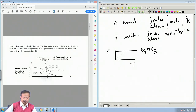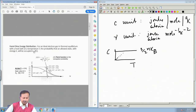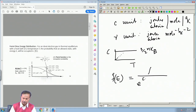Let us look at the Fermi-Dirac statistics a bit — that itself will tell us what to look for. The Fermi-Dirac energy distribution for an ideal electron gas in thermal equilibrium with a heat bath at temperature T gives the probability that an allowed state with energy E will be occupied as F(E) = 1 / [e^((E − E_F)/k_BT) + 1].